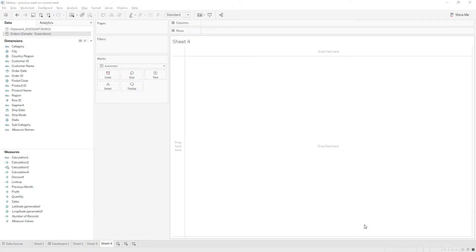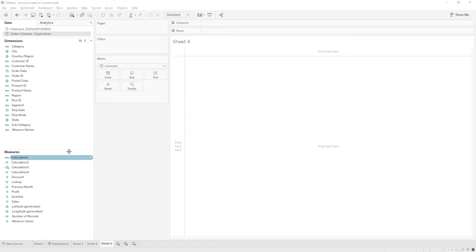Hi friends, welcome to my channel. Today in this video I'm going to explain how to create a calculation to display the previous month value on the current month view. Let me build the view first.